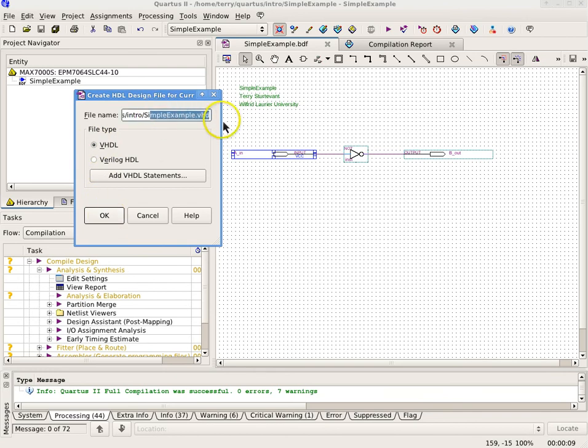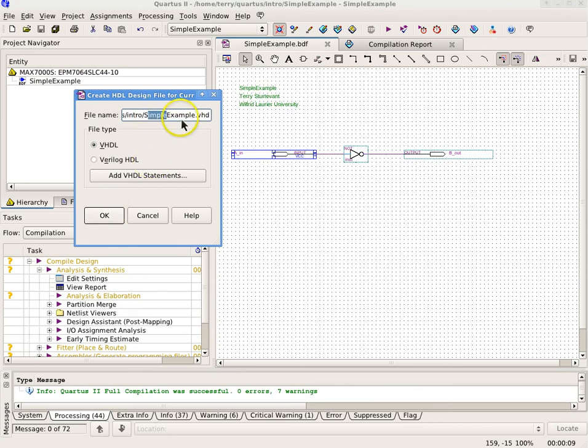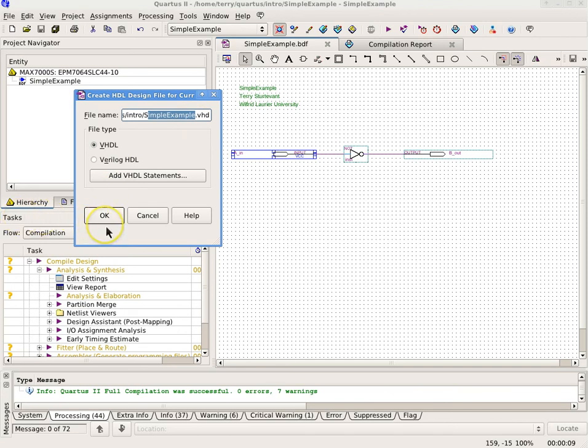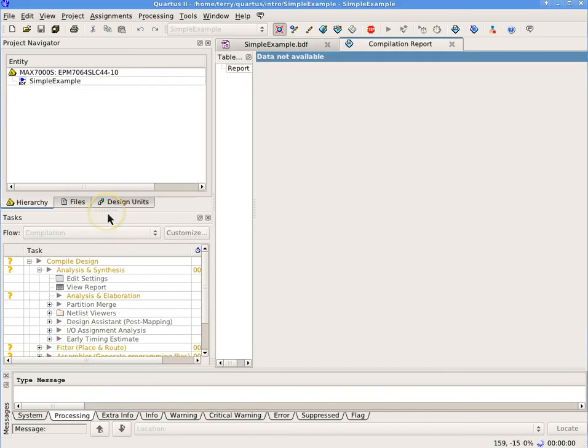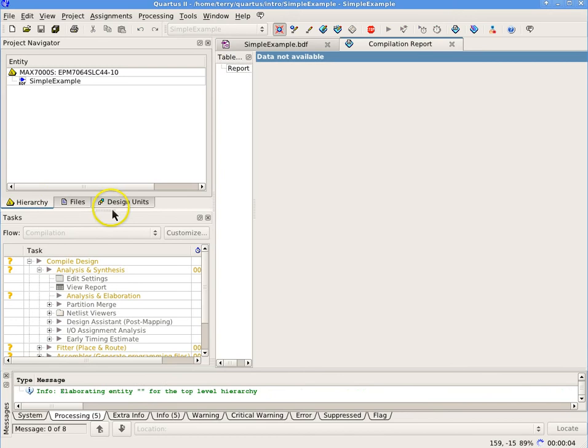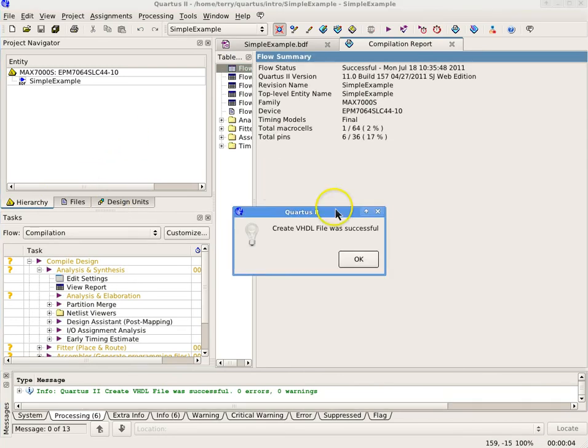The VHDL file and the BDF file have the same name but different extensions. For example, if your BDF file was example.bdf, then the VHDL file created would be example.vhd. Open the VHDL file using File Open. Then add it to the project using Project Add Current File to Project.